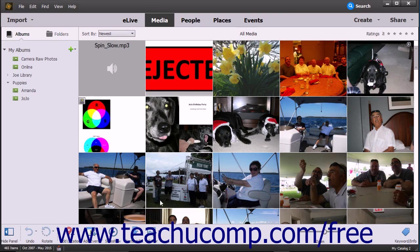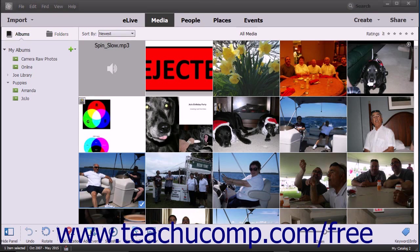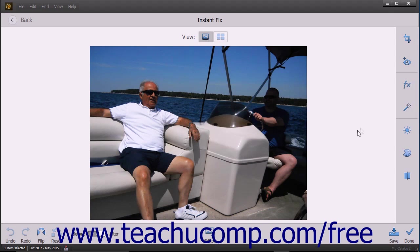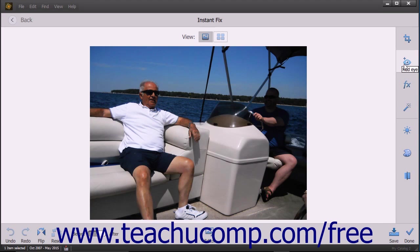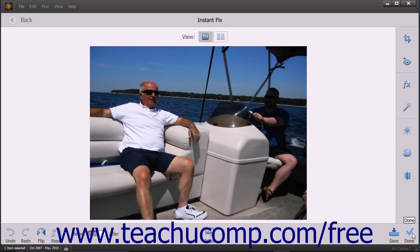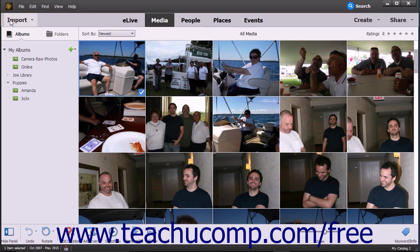If you select an image in the Organizer and click the Instant Fix button in the Taskbar, the photo opens in an Instant Fix window. This window lets you apply quick fixes such as crop or red eye to the selected image. Click the fix to apply within the toolbar at the right side of the window. Then click the Save button in the lower right corner to save your fix and click Done. Alternatively, you can click the Back button in the upper left corner to return to the Organizer without making changes.